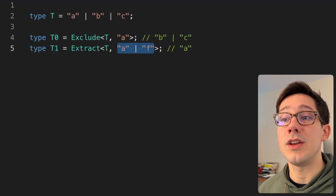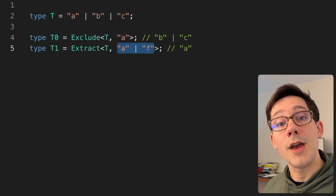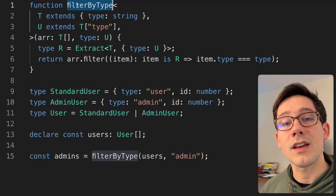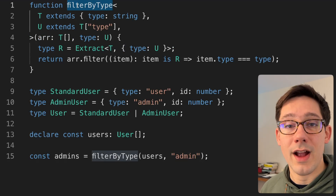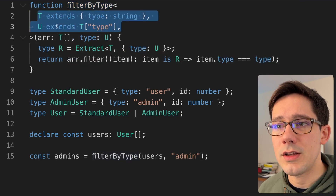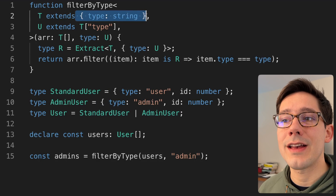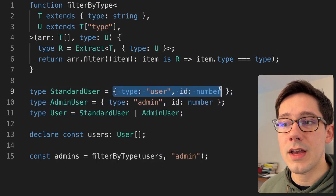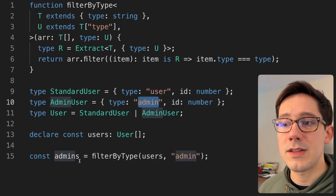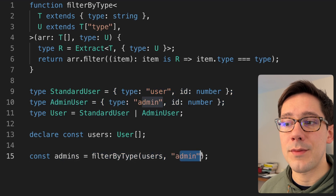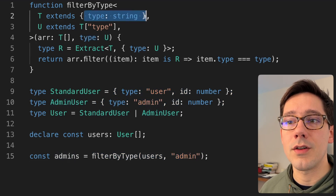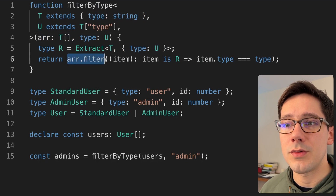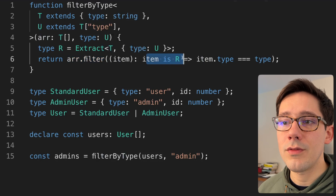I think there are a couple of interesting ways we can use Extract and Exclude, especially when it comes to using the types that another library gives you. But first, let's start with this example: filter by type. This is an interesting example of how you can create a more intelligent filter function using Extract. We've got a filterByType function with two generic types, T and U. T is some object that at the very least has a type field on it, and U is some value that could be one of those types. We expect to receive an array of type T and then some type U.